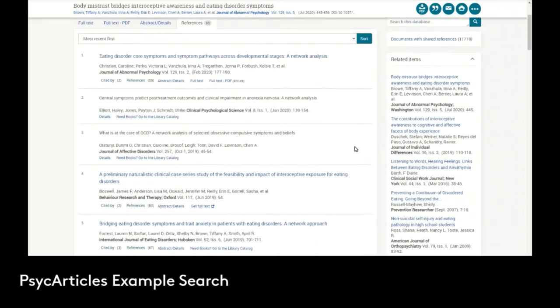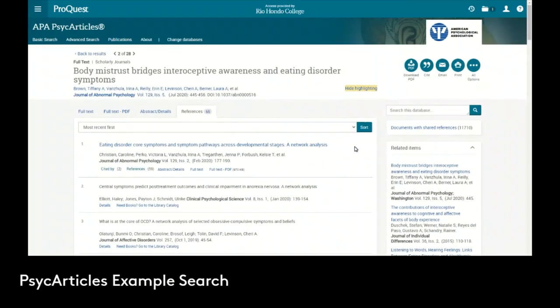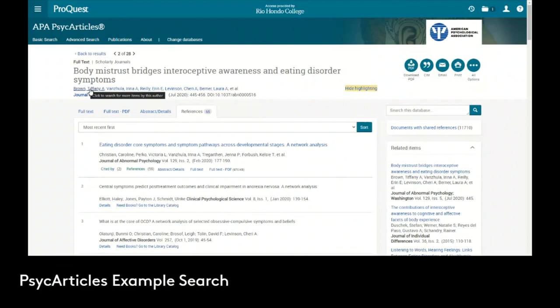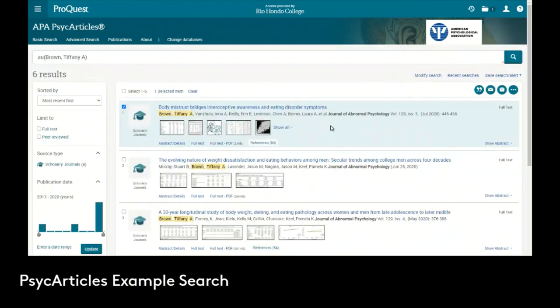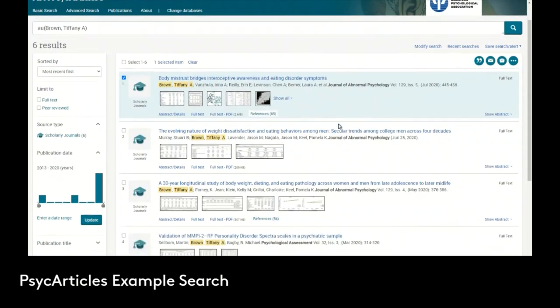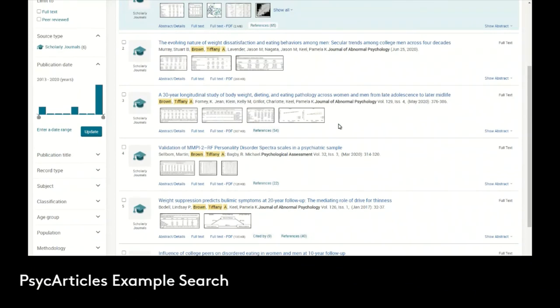Lastly, remember we can always search by author. Because in an academic setting it's highly likely that an author has written other articles or done research, additional research on the same subject or related subject matters. Now we can see these are the other articles in PsycArticle that this particular author has written and they deal with eating disorder, diet. So some of these might be relevant and useful and handy for your research.